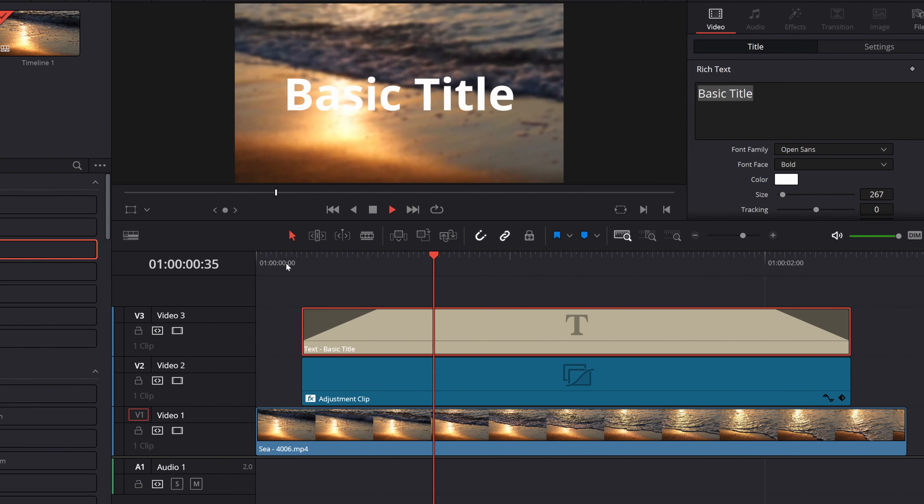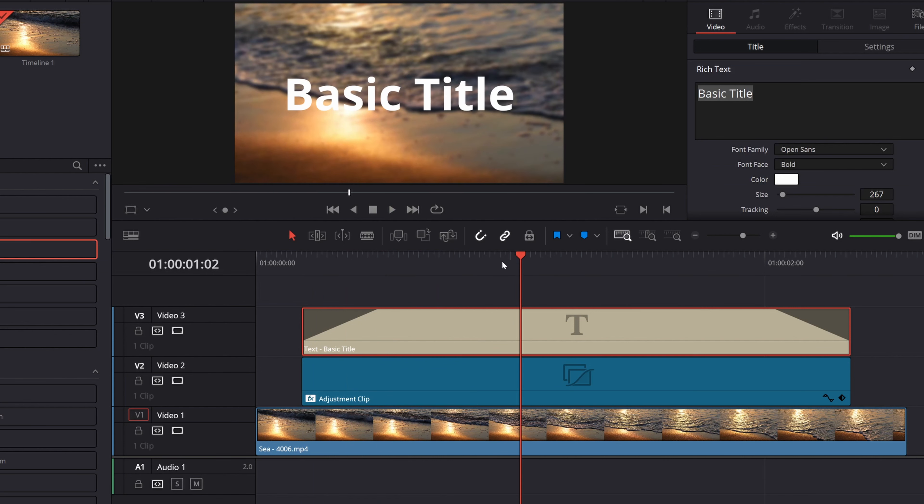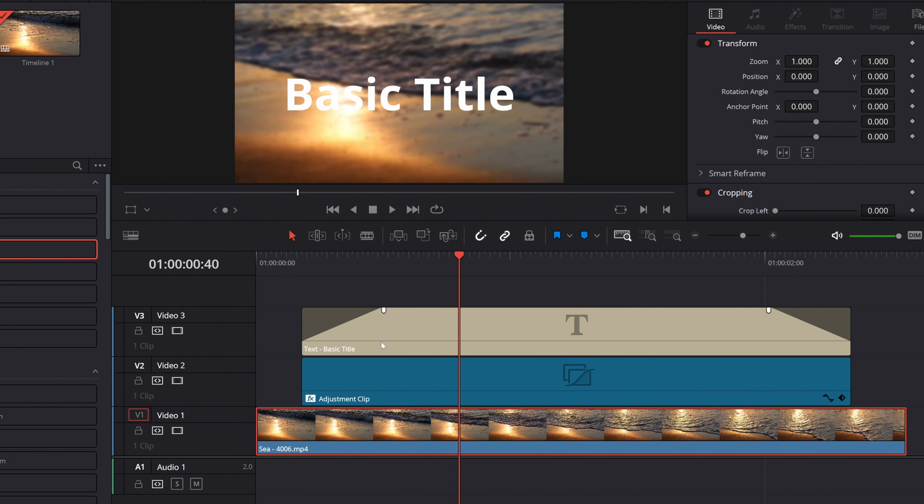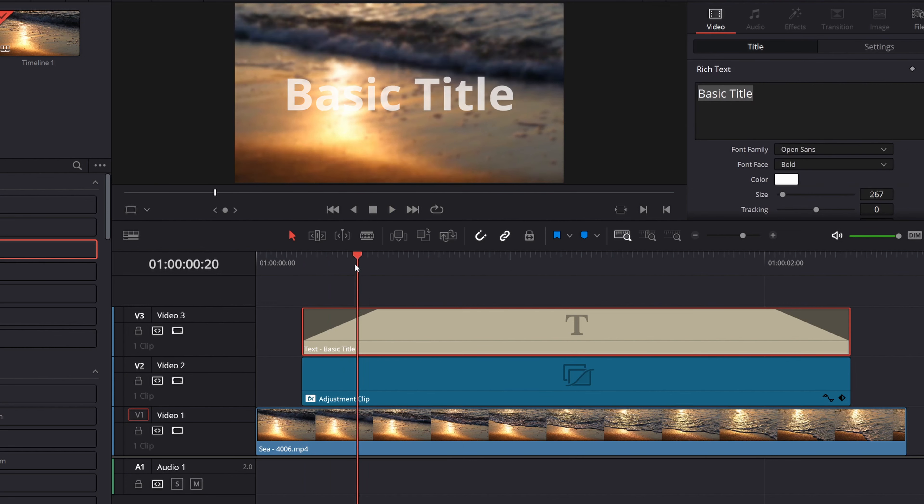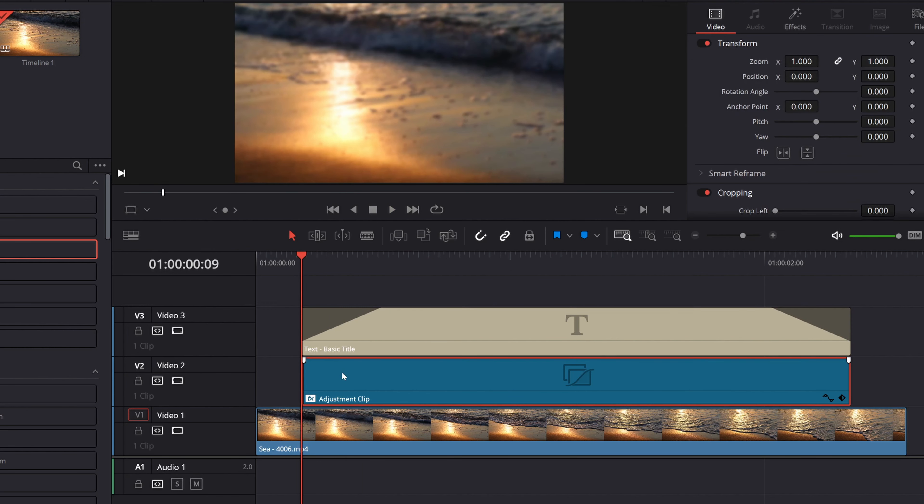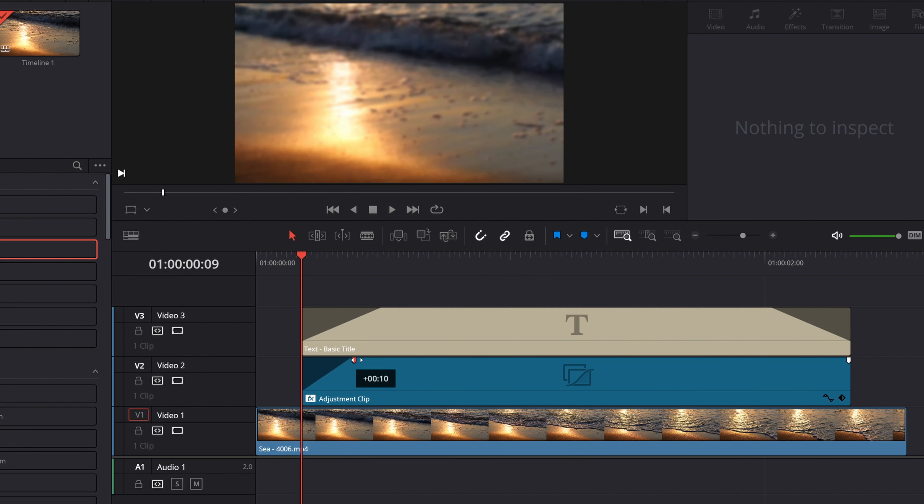But again, I don't want it to appear just like this. I want to animate the blur and I want to have it just like the text fades in and fades out.